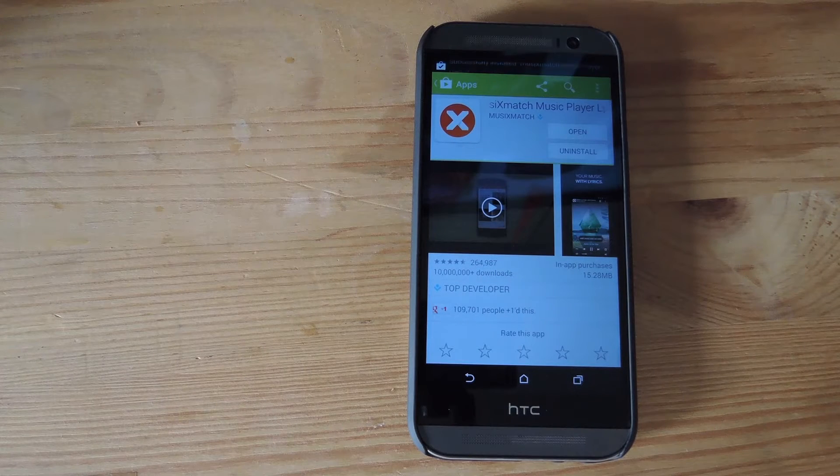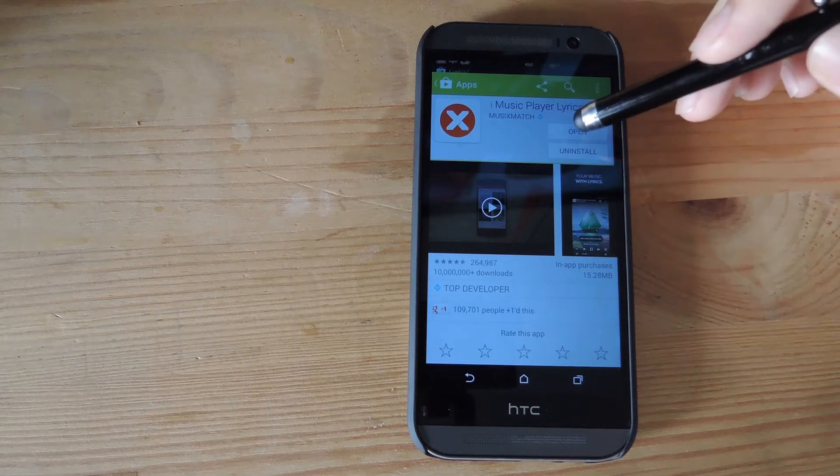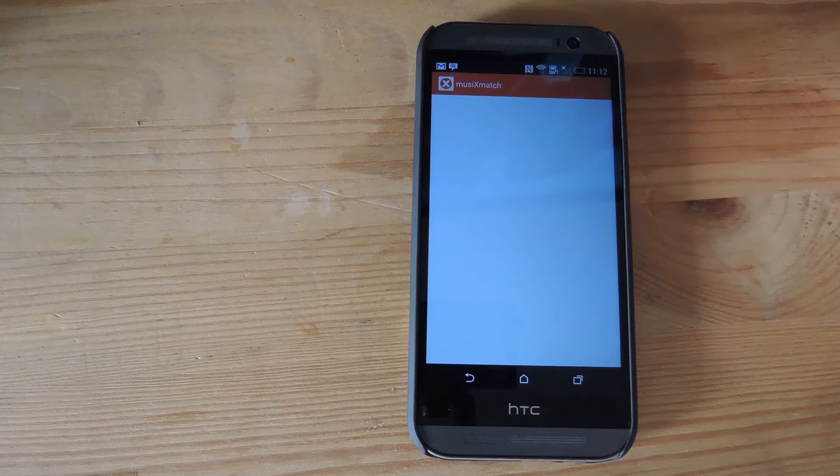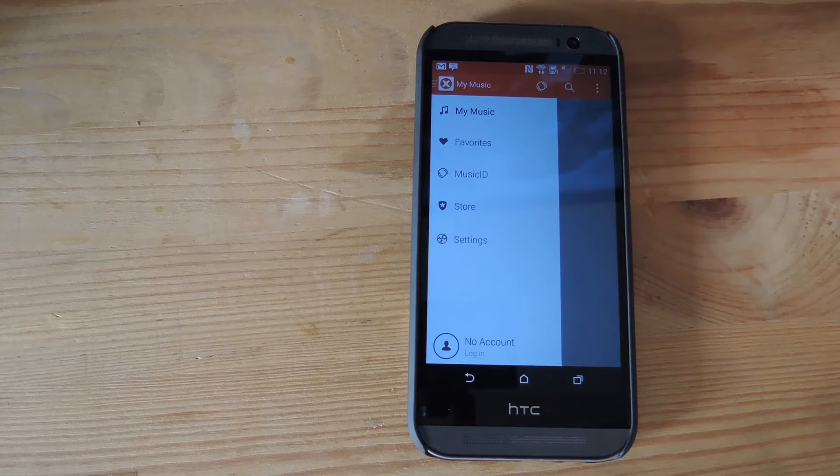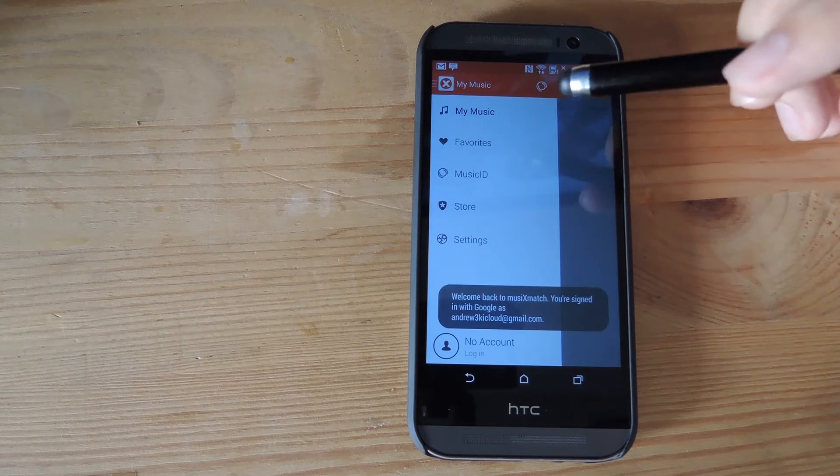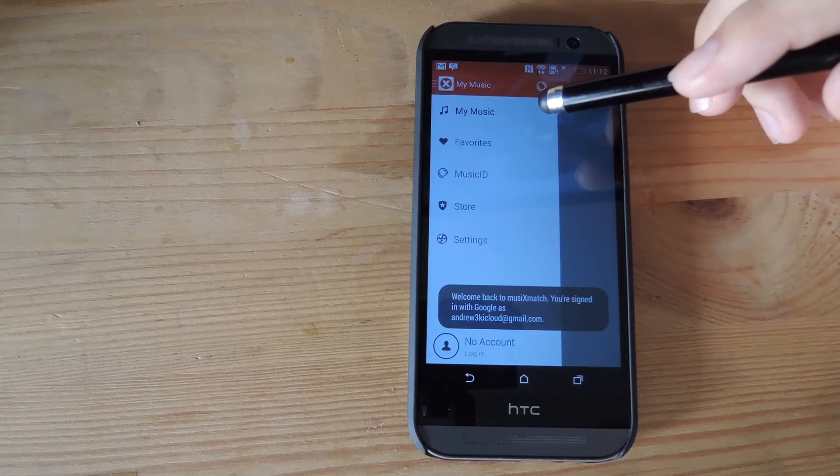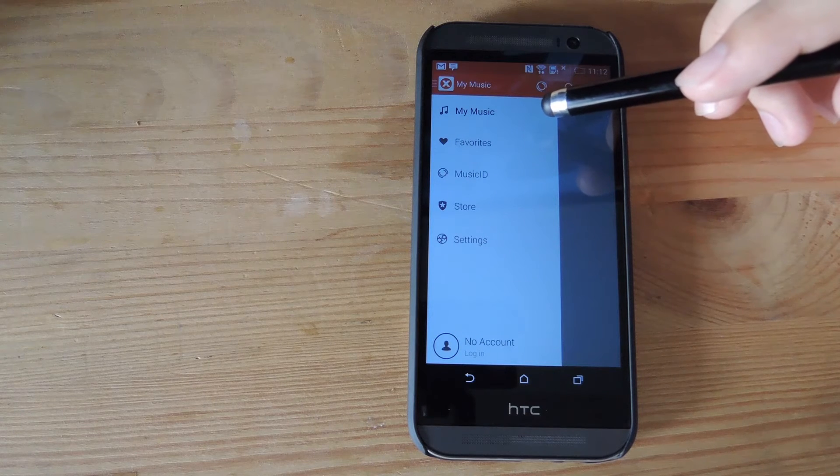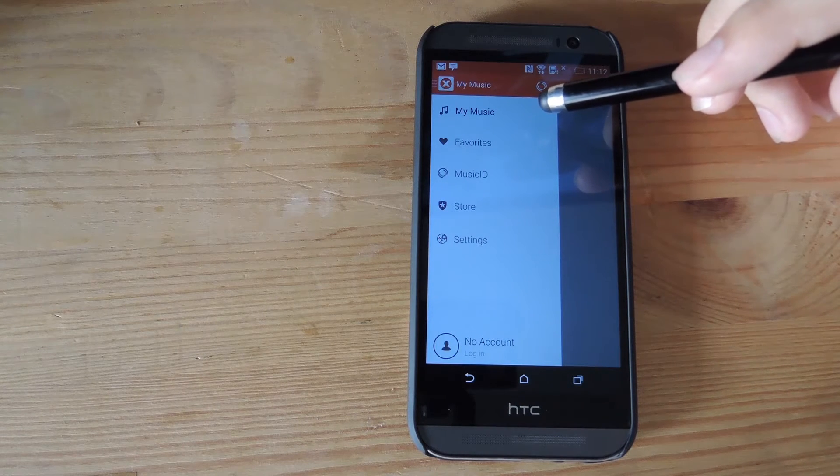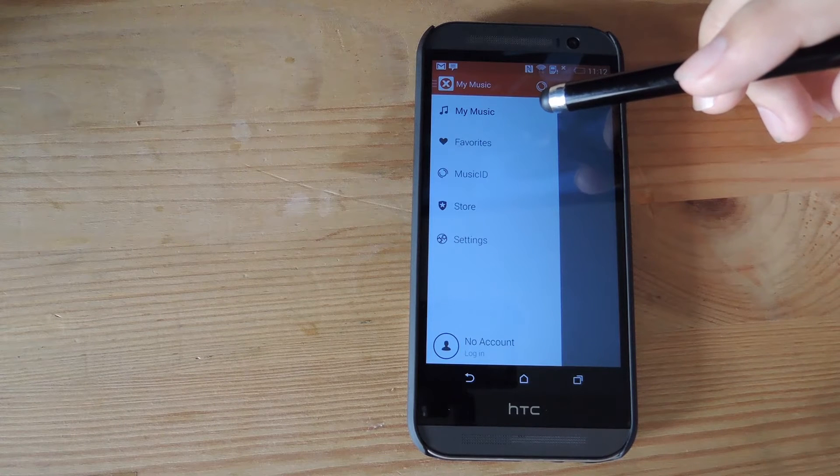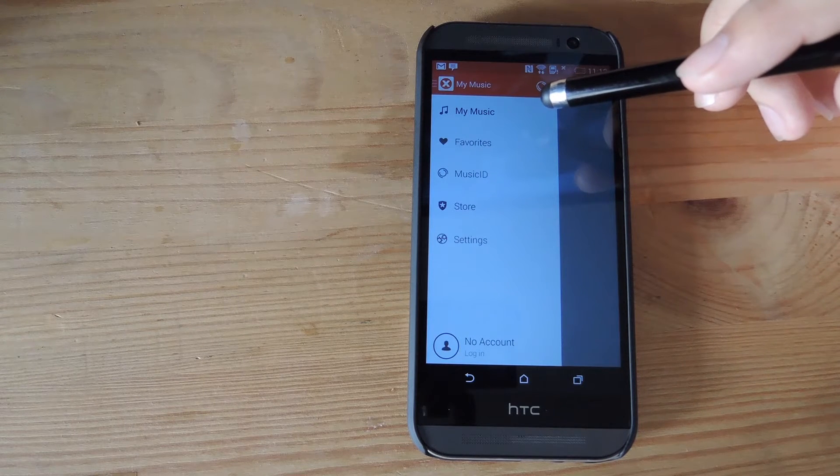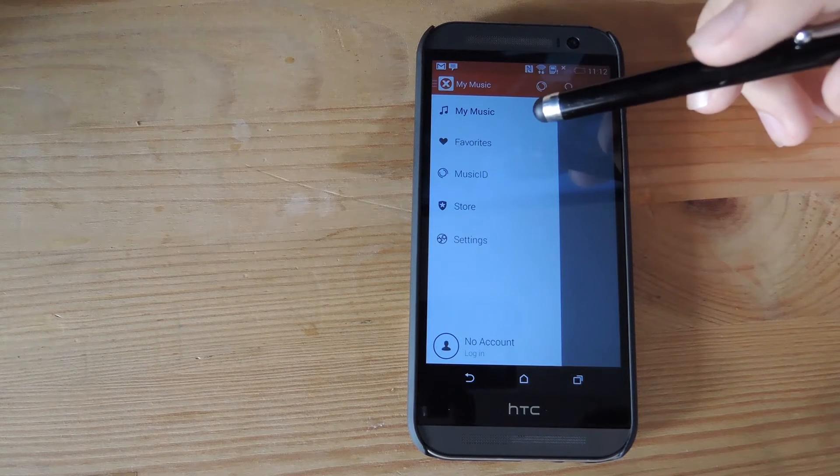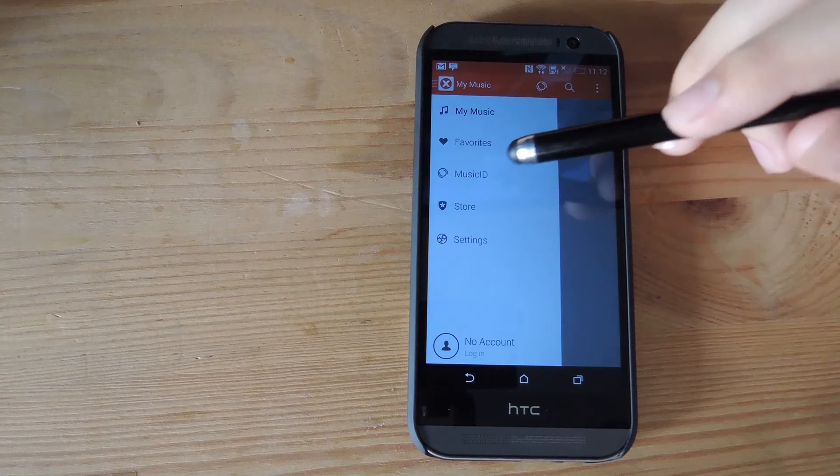Now after it's done installing it'll be ready to go, but you can open it up to get yourself familiar with the UI. So pretty much you have My Music which has all the songs that are on your device already. This does not include the Google Play Music. If you have it offline, it'll only work if you have music on your SD card. Favorites are your favorite songs from your music.